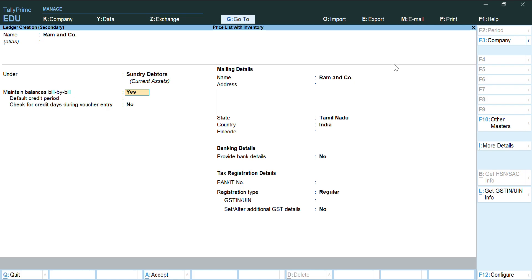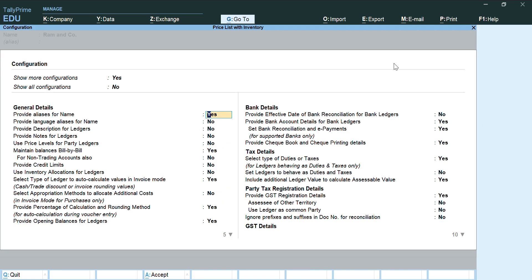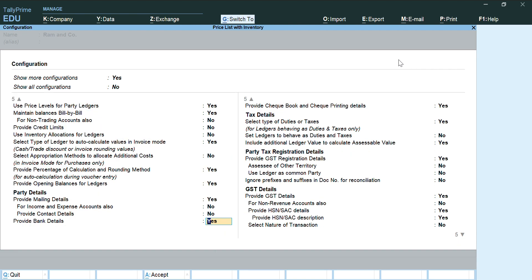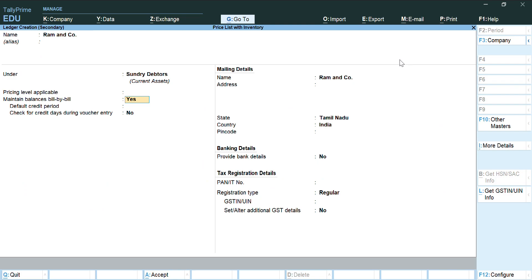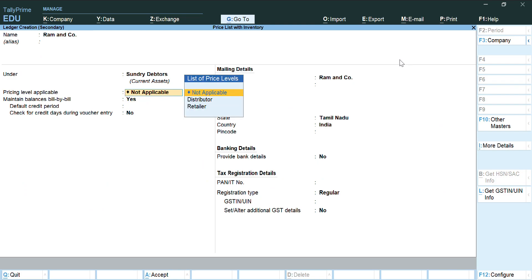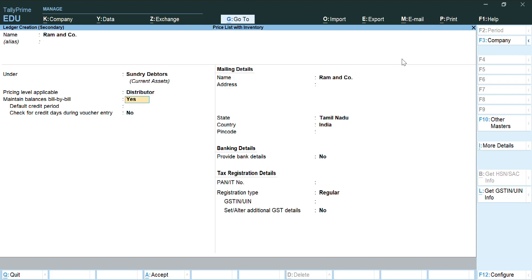In the ledger screen, press F12. You will see an option 'Use Price Levels for Party Ledgers' — set it to Yes and accept the screen with Ctrl+A. You can now see an option called 'Pricing Level Applicable'. Set it to Yes, and assign Ram & Co as 'Distributor'. You can do all these things during ledger creation itself. Accept the screen with Ctrl+A.